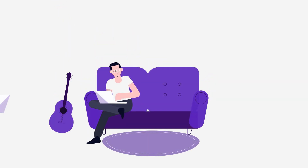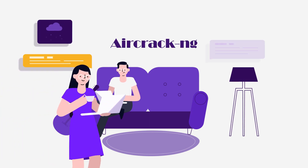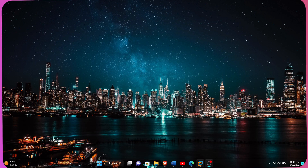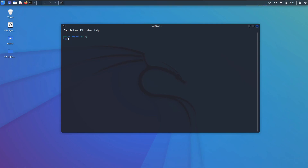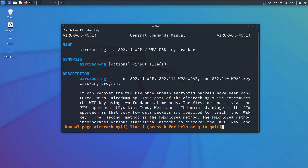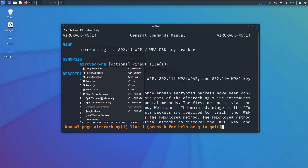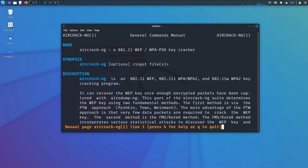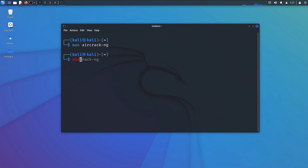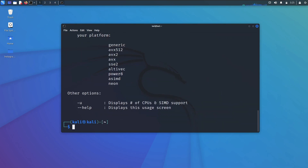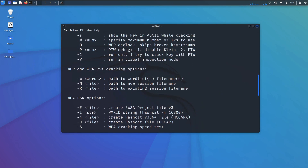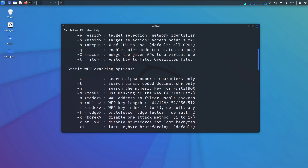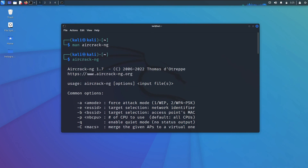The fifth is Aircrack-ng. The Aircrack-ng suite is the premier wireless technology analysis and cracking tool. Many of the other Wi-Fi tools on the market are simply scripts and GUIs that enable the use of Aircrack-ng. It is a suite of tools for monitoring, dumping, cracking, even creating an evil twin, and more.